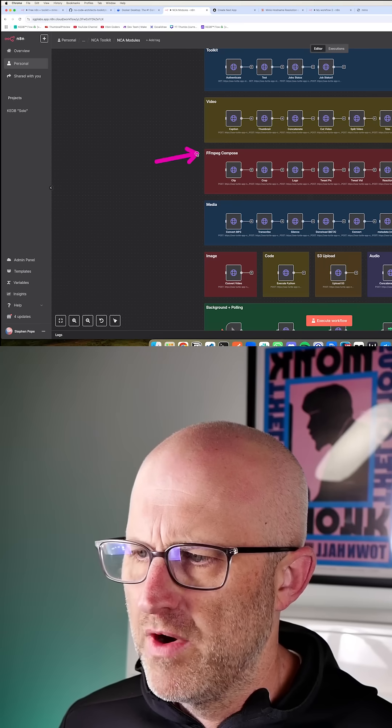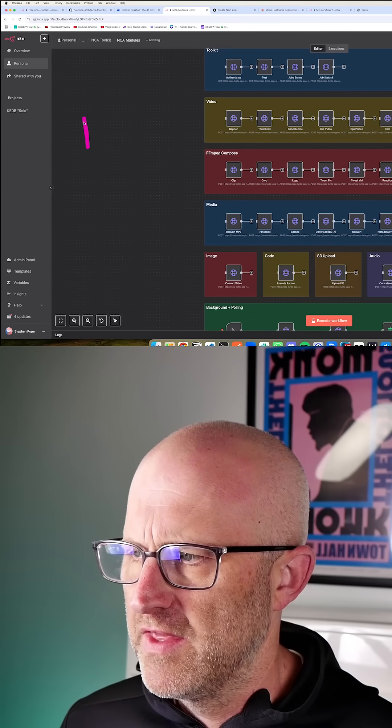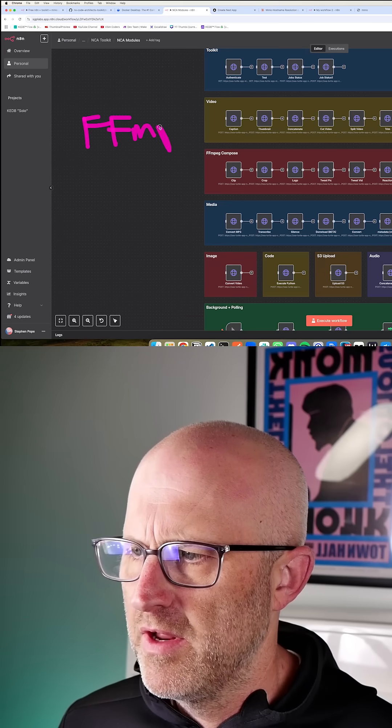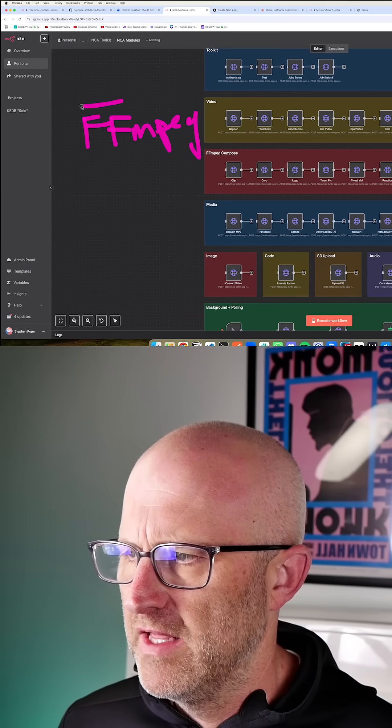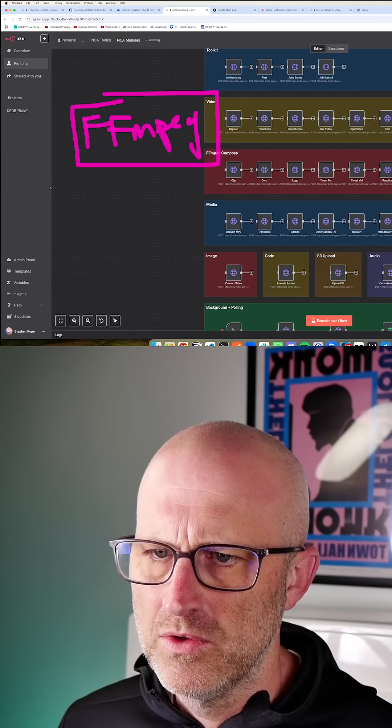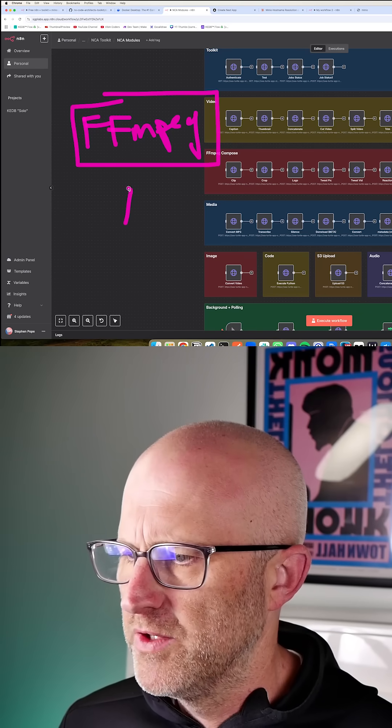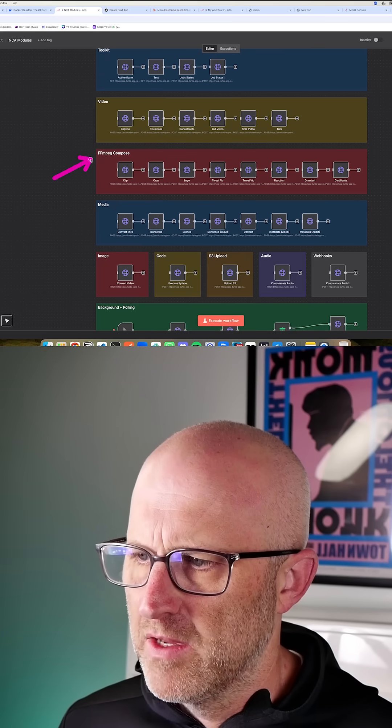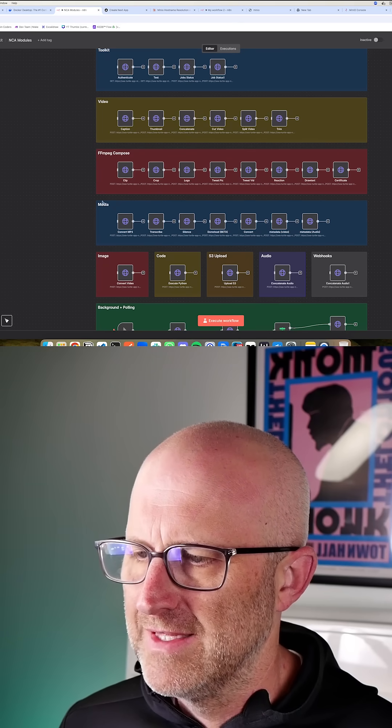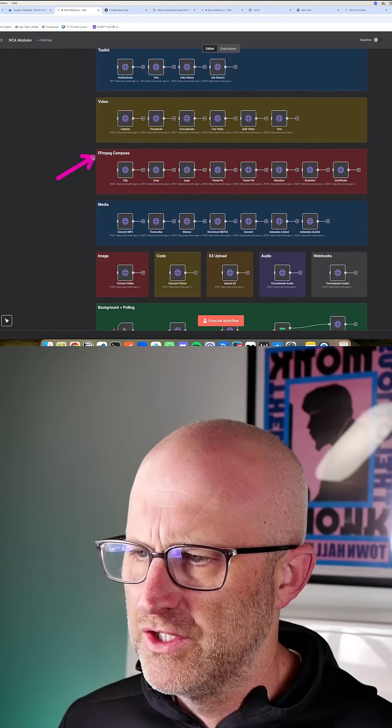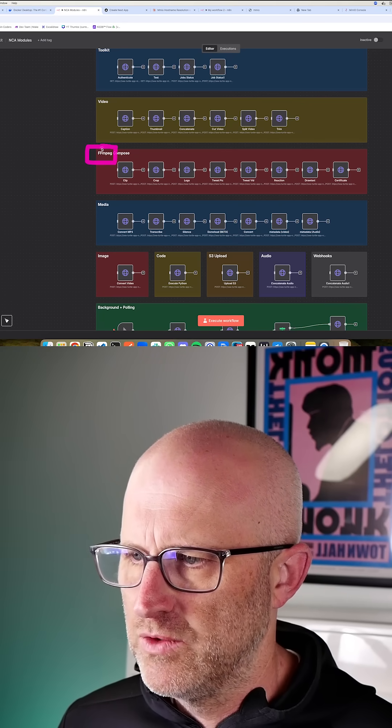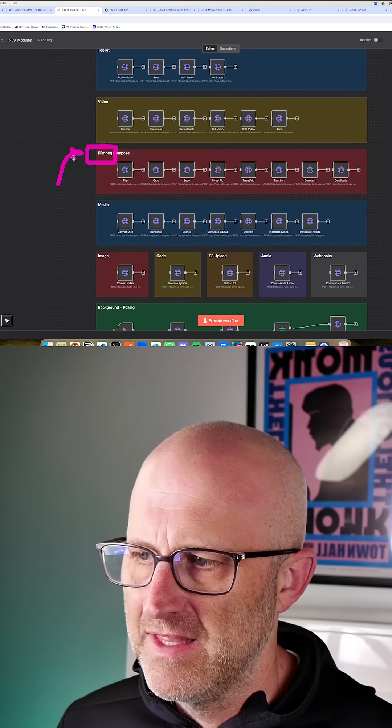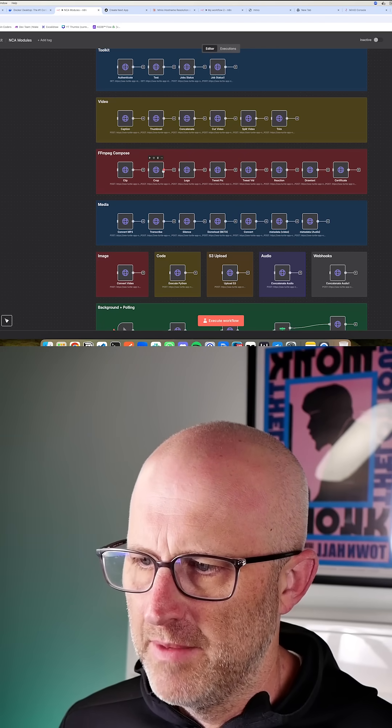This is a more advanced feature that allows you to do anything the FFmpeg command library does. I know that might sound complicated. Basically, inside the NCA toolkit, we use this open source product quite a bit. The FFmpeg compose feature lets you do anything inside of that library. I really encourage you to check out FFmpeg as a tool in general to see how powerful it is, because anything that it does, the tool can do.